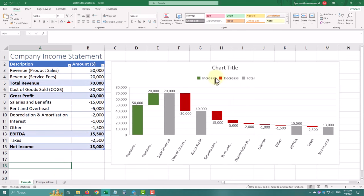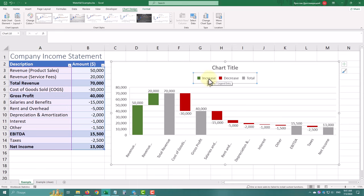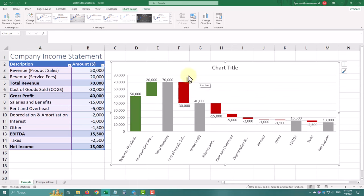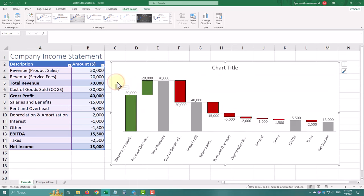To clean it up a bit, let's delete the legend, axis, and grid lines. This keeps your chart clean and focused.